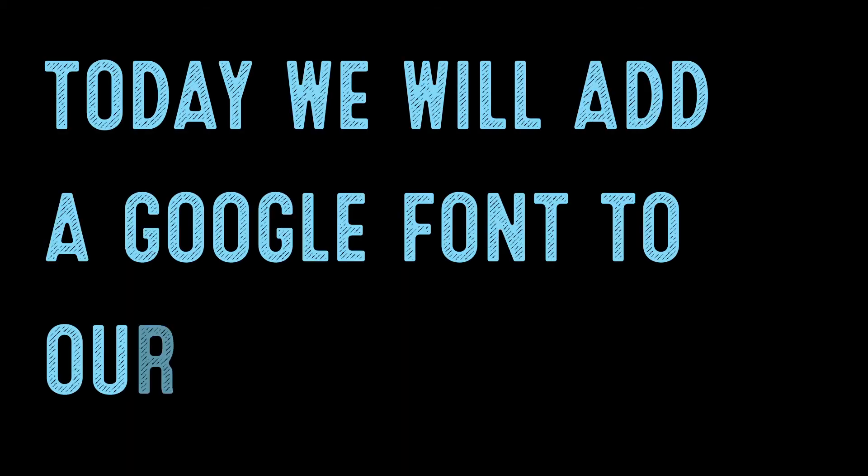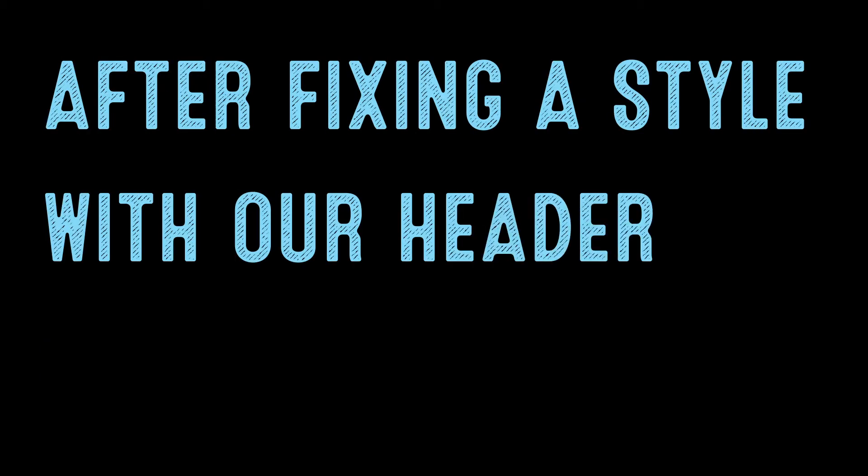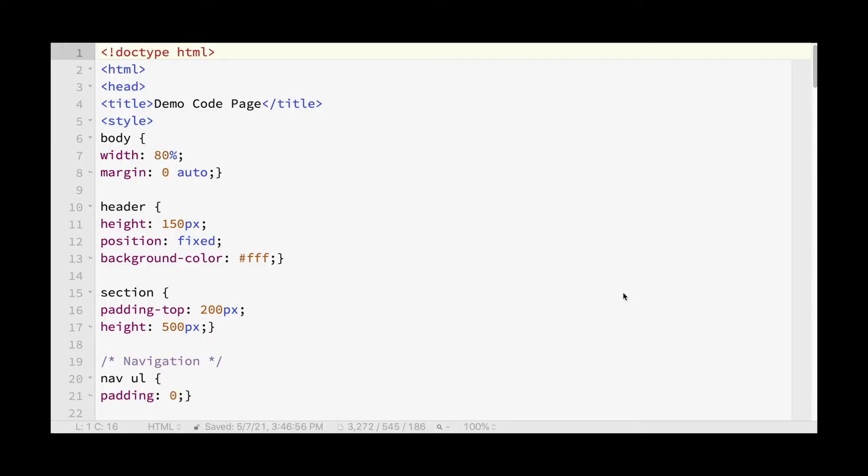The Daily Code Snippet. Today we will add a Google font to our demo code page after fixing a style with our header.